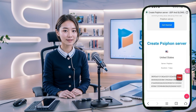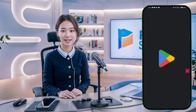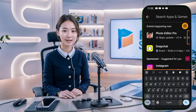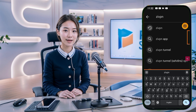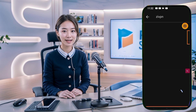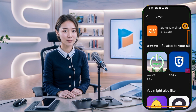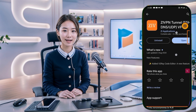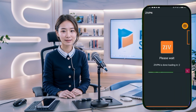Step 4. Next, download the ZivPN app from the Google Play Store. Simply search for ZivPN, hit Install, and wait a few minutes for it to download and install. Once installed, launch the app. You'll land on the ZivPN home screen, ready to set up your secure connection.